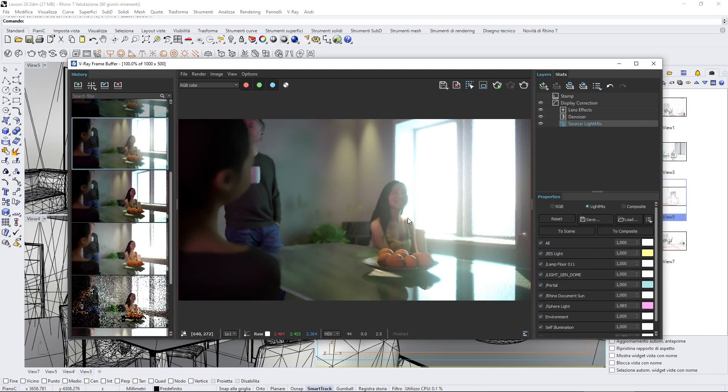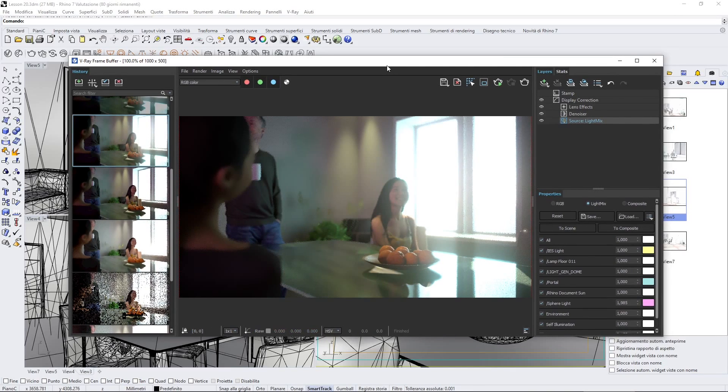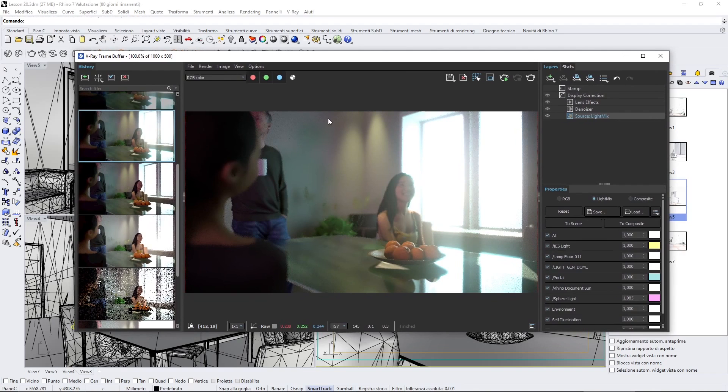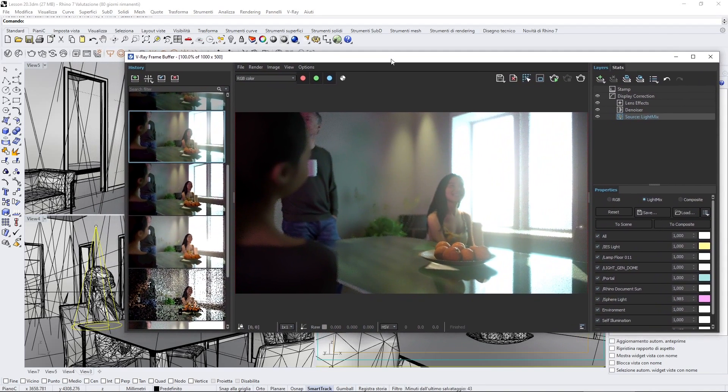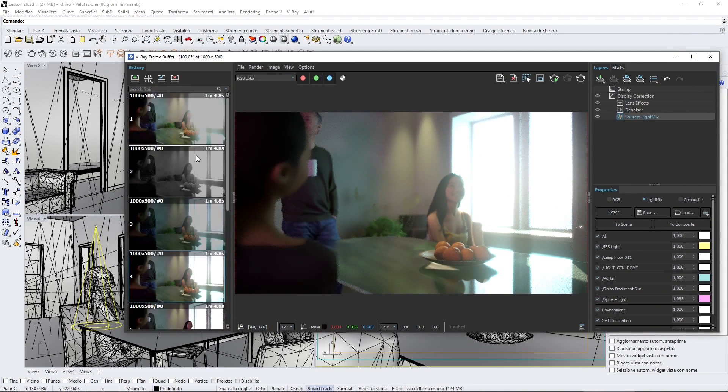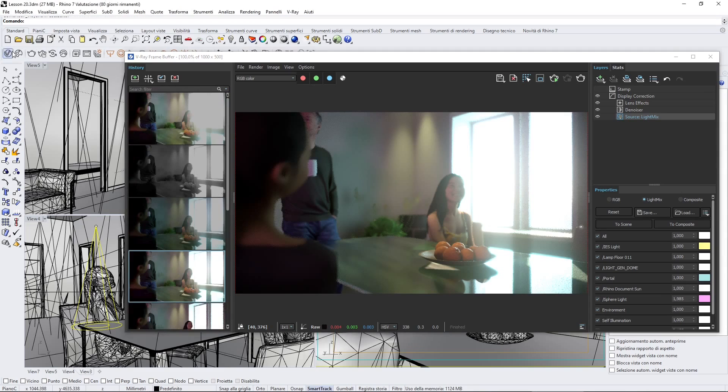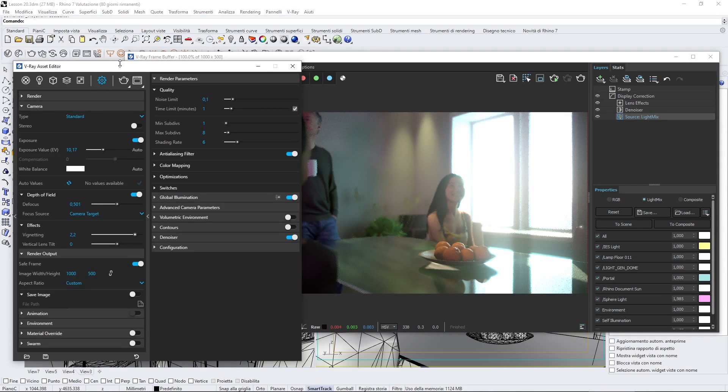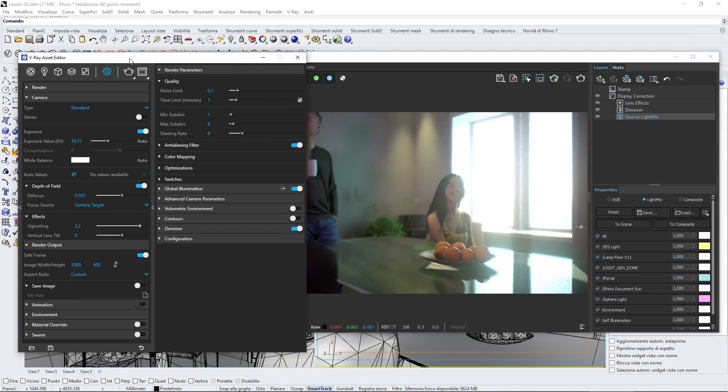In this video we're going to talk about post-production in V-Ray for Rhino, and we already saw some of the effects that we can apply to our renderings using the V-Ray Asset Editor.